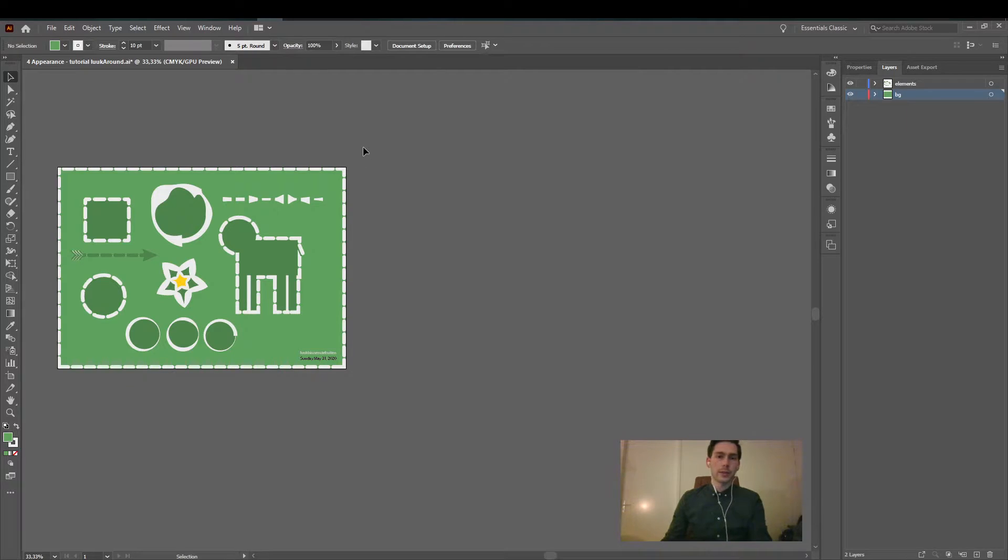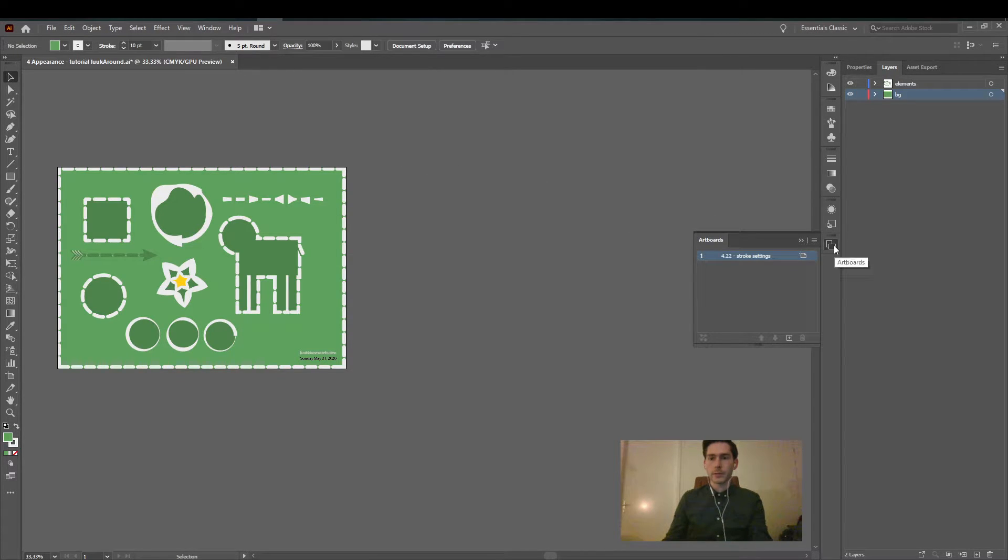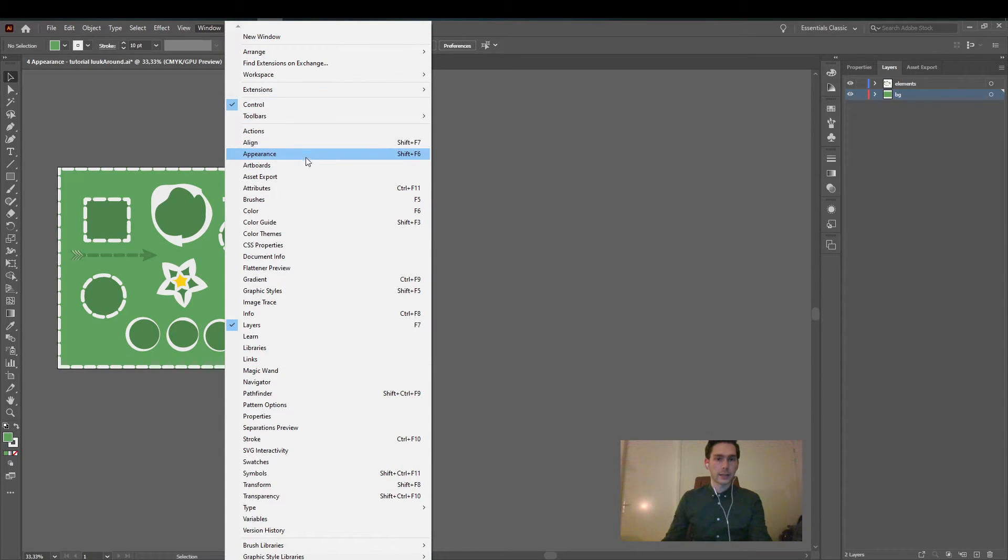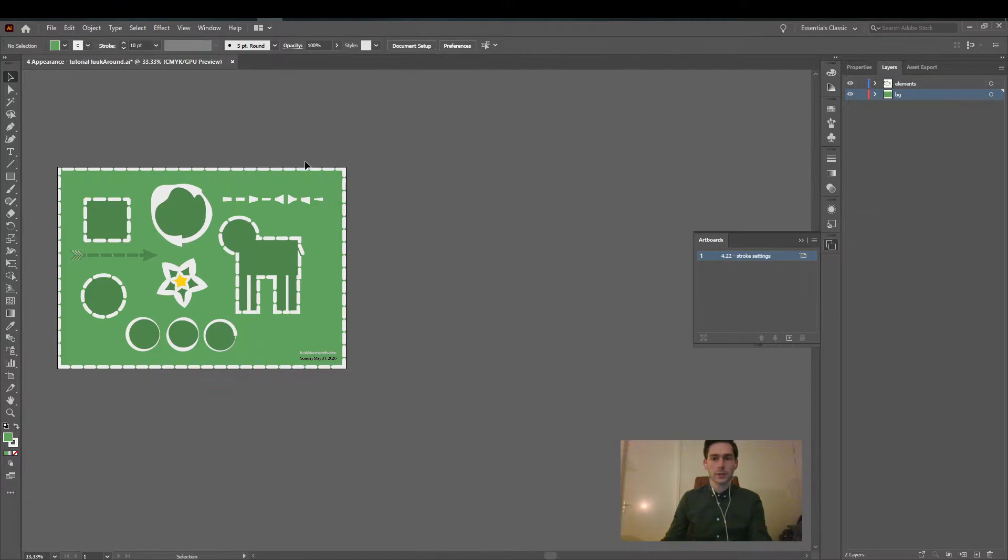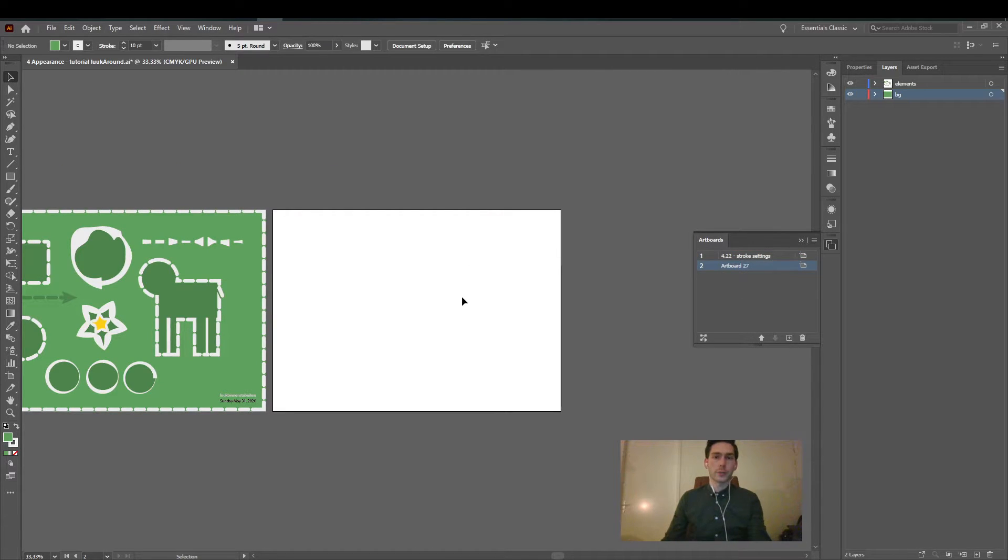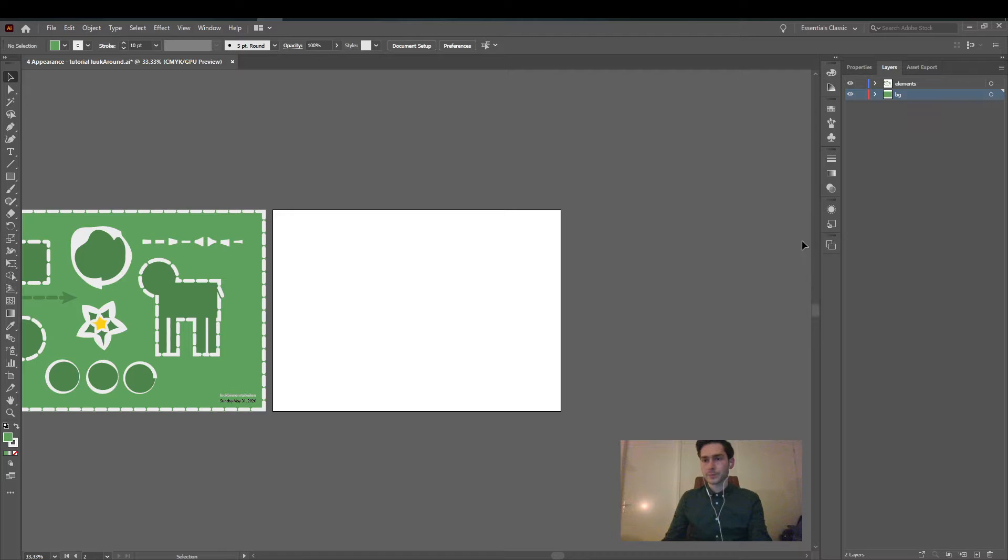So how do we do that? We go to the artboard panel. If you don't have it here you can find it under window and then artboards. Now we simply press the plus. This creates a new artboard with the same dimensions as your existing one.